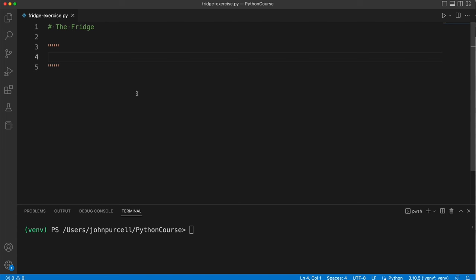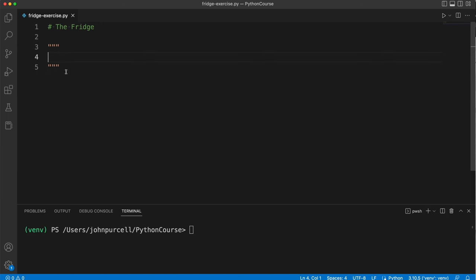Now I can also use this to create multi-line comments because Python's just going to read this and say, OK, it's just a string. It's not even assigned to a variable. I can basically just ignore it. So it will treat it like a comment effectively.